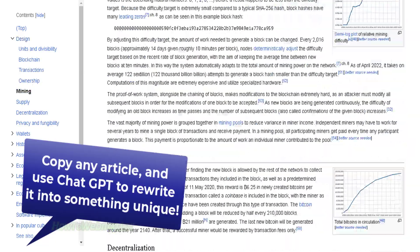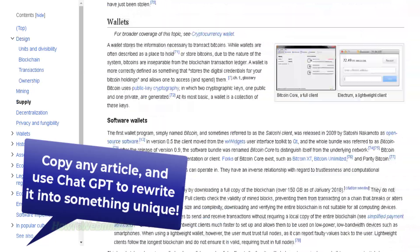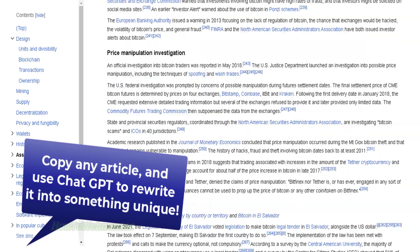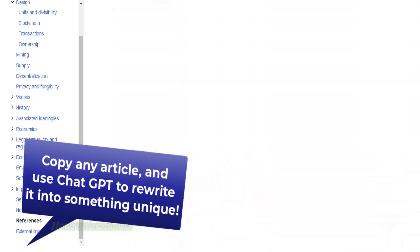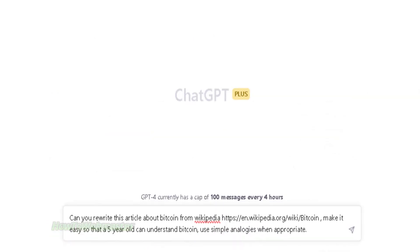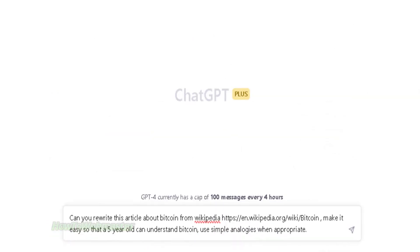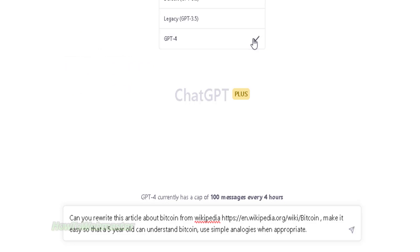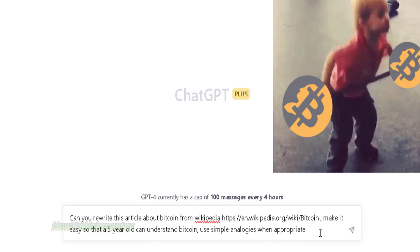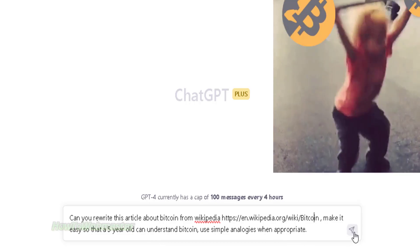I have here a Wikipedia article about Bitcoin. It is very long and boring and quite complicated to understand for some people. Let's copy the link and head over to ChatGPT. I will be using the newest version 4.0 of ChatGPT. I will ask the bot to rewrite the Bitcoin article from the Wikipedia link and make it easy to read so that a 5 year old can understand it.